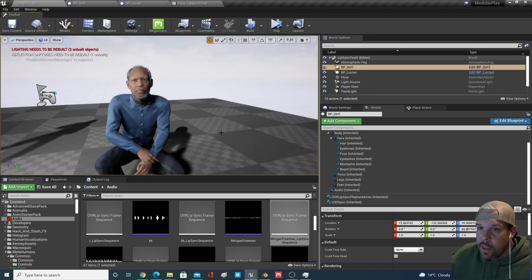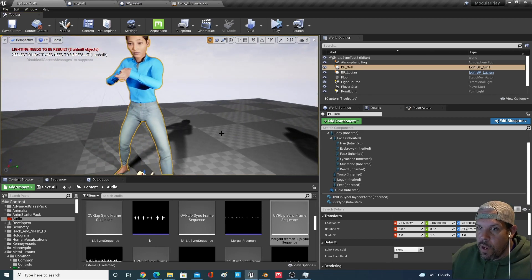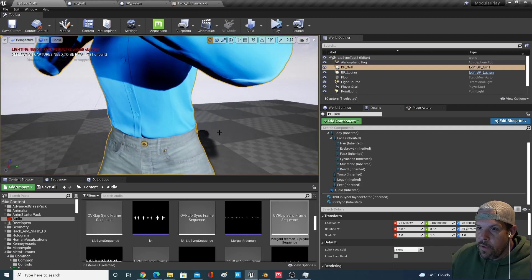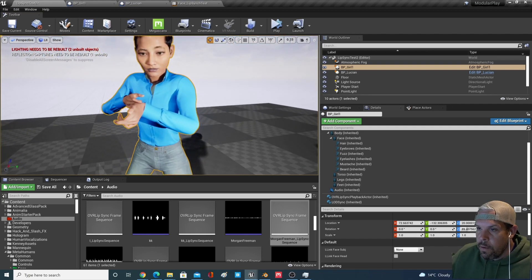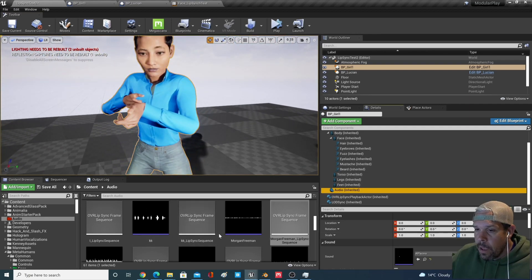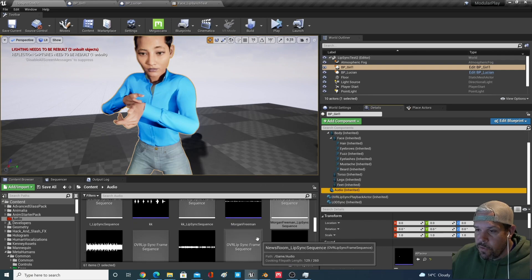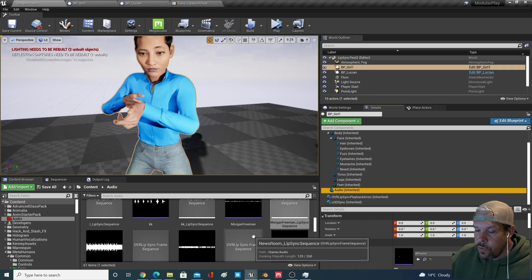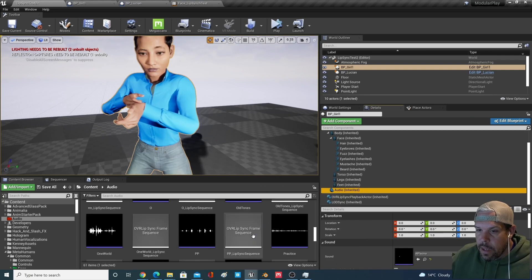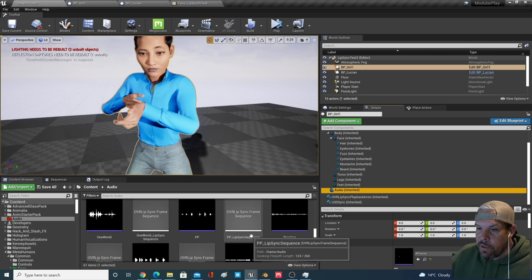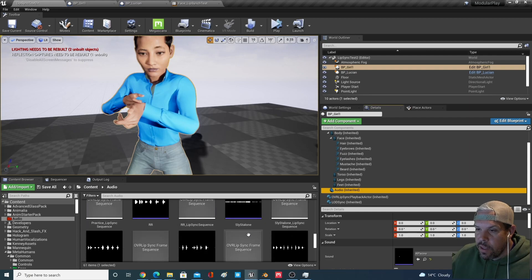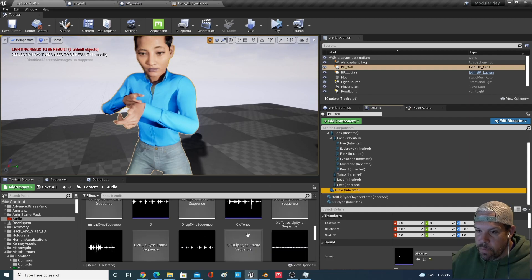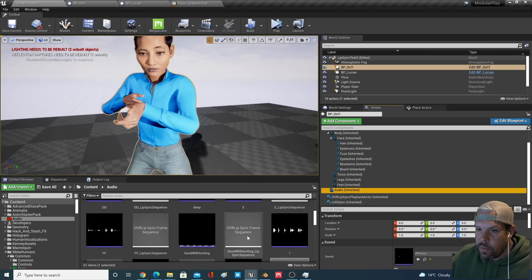So let me just demo that super quick. I've got this other metahuman here and I'll just click on here, I'll change out the audio file. I got a bunch of ones here that I just downloaded from different movie scenes or whatnot. I think there's one from Good Will Hunting, let's use that one.